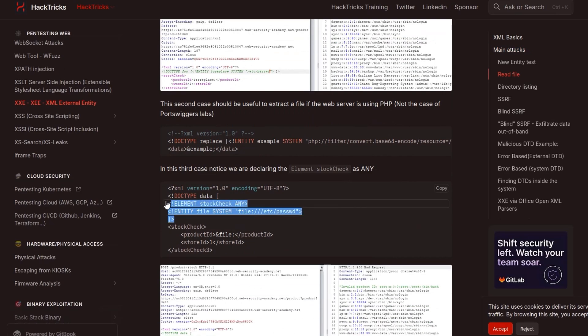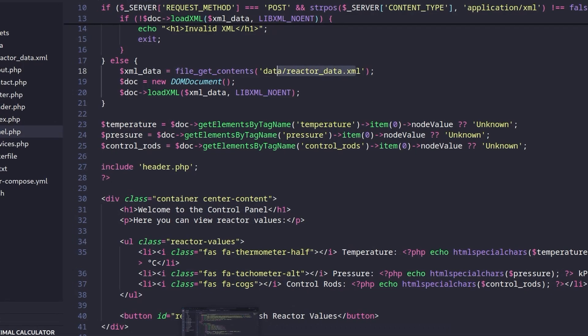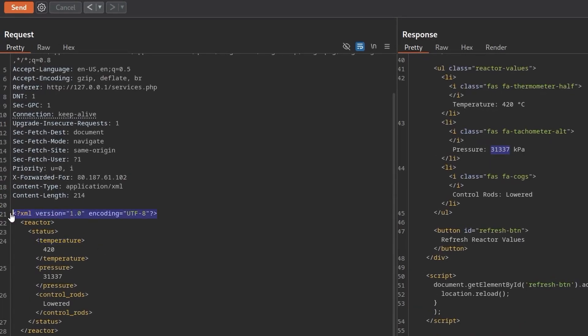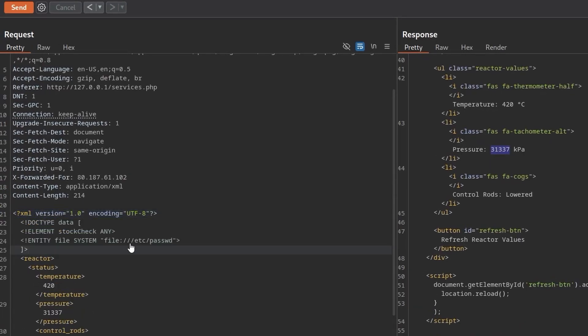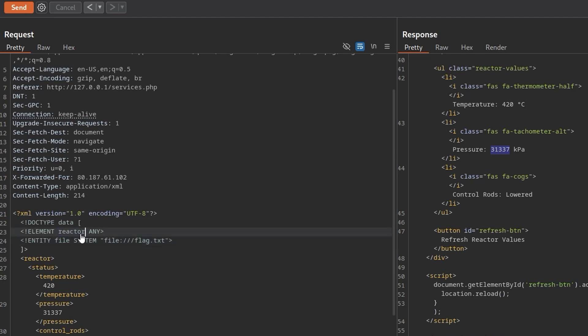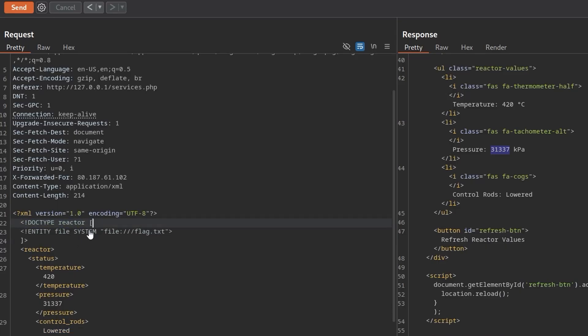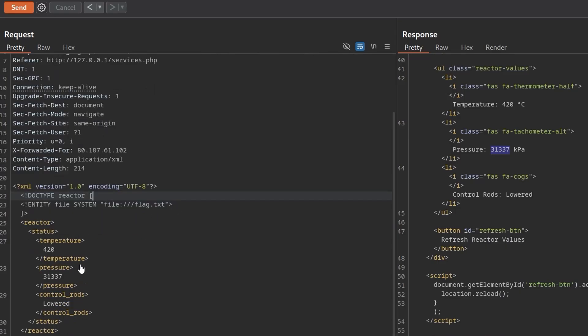Take a copy of this, let's go back to Burp and paste this in here. We want to change this to be the flag.txt which is in the root directory. I'm going to change the document type to reactor and oh sorry that was the element. I'll change the doctype to reactor and I don't believe I had an element in it before. I don't know whether this makes any difference to be honest.